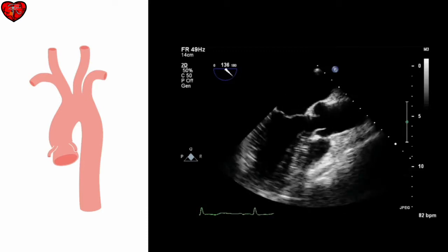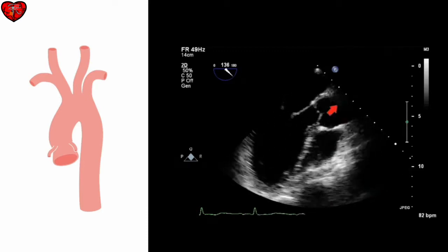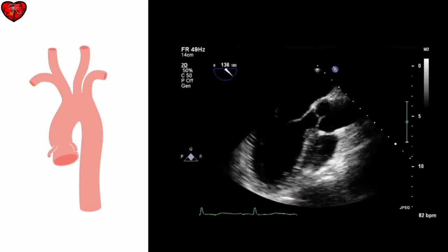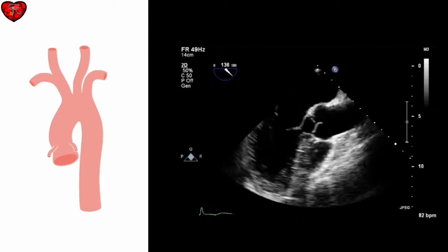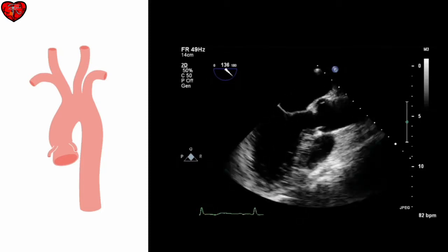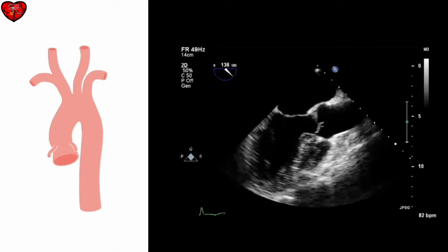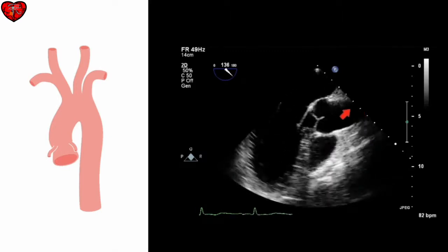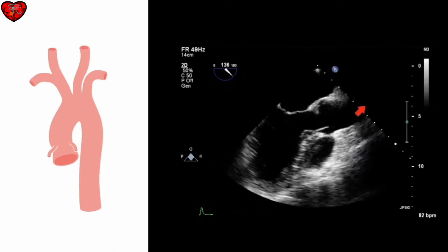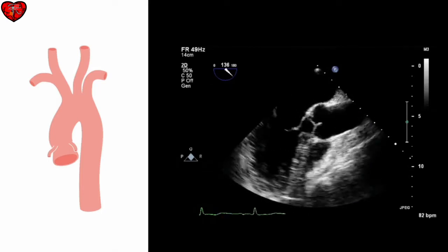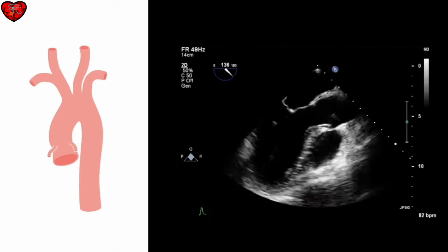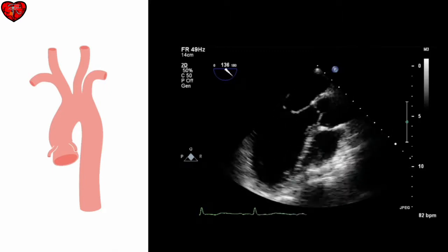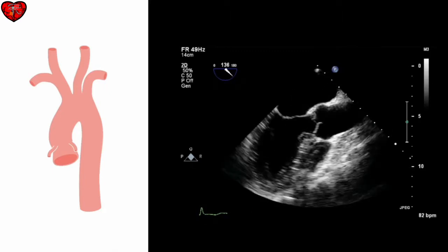As with all of the thoracic aorta, we should look carefully at the anatomy, looking for any areas of dilatation, but also any areas of atheroma and any signs of aortic dissection. We'd be looking for a mobile dissection flap in the lumen of the aorta. The use of colour Doppler can be helpful in assessing flow, particularly when a dissection is suspected.